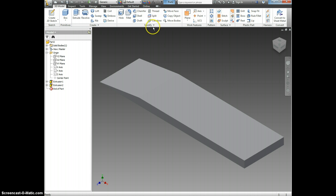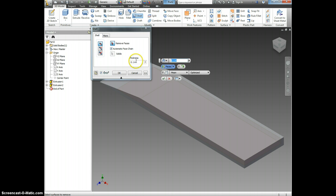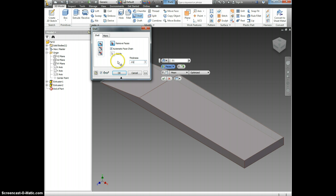So we're going to come up here and we're going to click Shell. My thickness is 0.01.